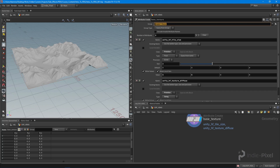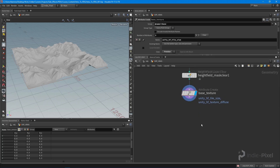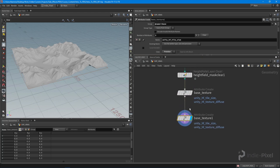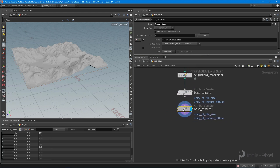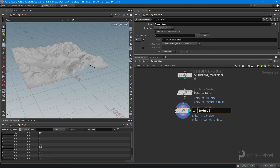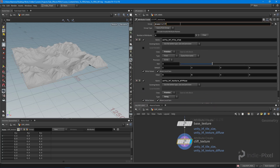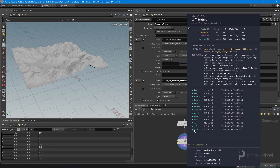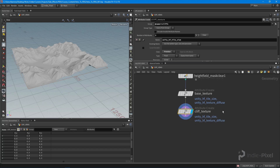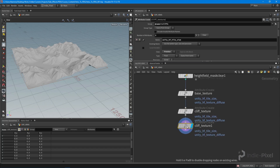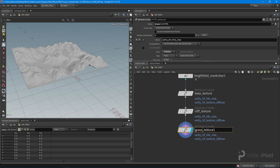We can just copy that node by holding Alt and left-clicking and dragging. We'll call this our cliff texture, keeping the same attributes but changing the group name to 'cliffs'. Then we duplicate it again for the grass texture, assigning it to the grass layer.